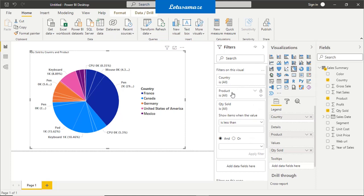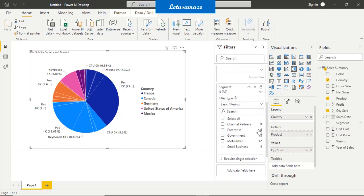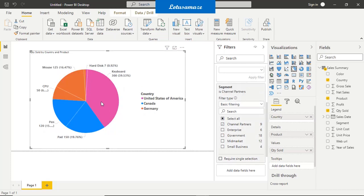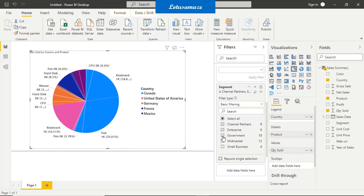Now I have three fields — country, product, quantity sold — with automatically created filters. But I want to filter the data on segment, and segment is not included in the automatic filter. There is an option here: 'add data field here'. Drag and drop segment, and now we have the same type of filter with segment: basic filtering, advanced filtering, and top N. Select channel partner — the data changes; select enterprise — the data changes. This is the manual filter: if a field is not included in your automatic filter, you can drag and drop it for filtering.